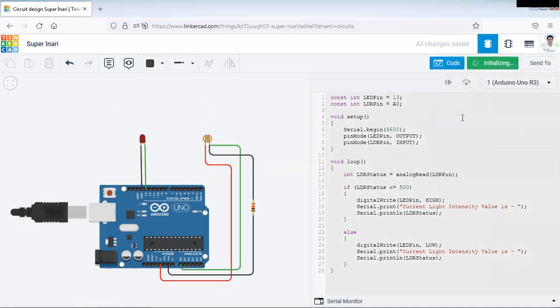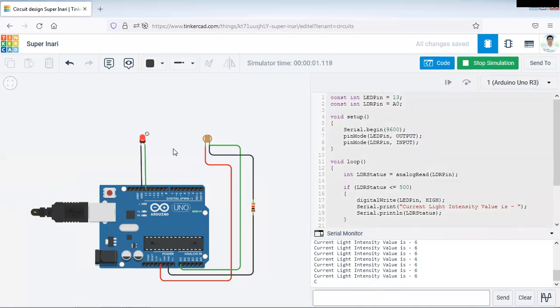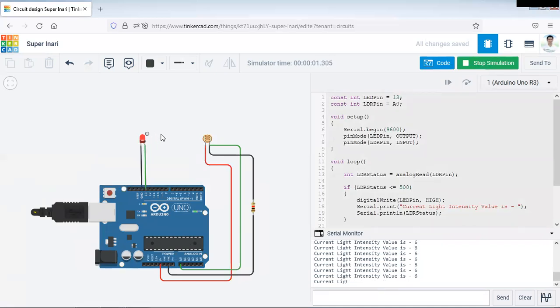The simulation is started. You can see on the serial monitor, the current light intensity is 6. That is, the light intensity is very low. That's why that LED will be turned on, means actual light will get turned on.